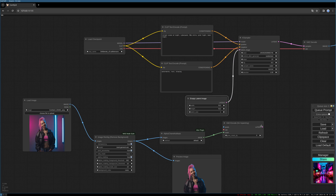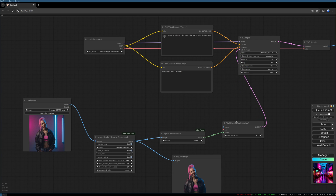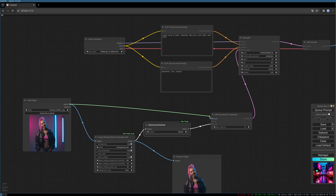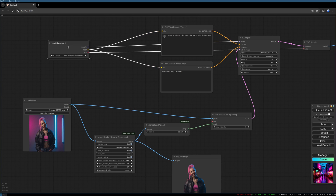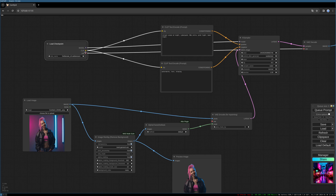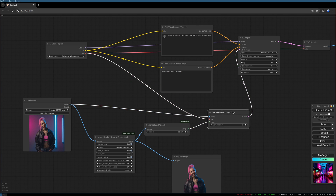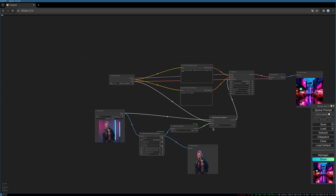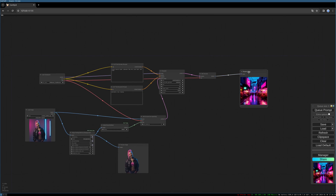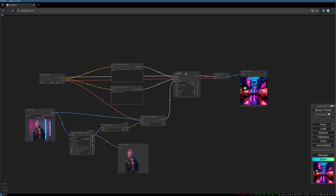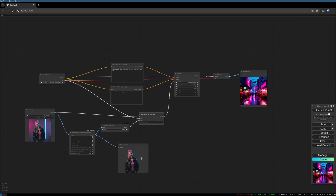We pipe the mask into our inpaint encoder and then replace the empty latent image with our inpaint encoder. We can delete the empty latent image node. We need to pipe our image to the pixels port, and our VAE needs to be connected to the VAE input.